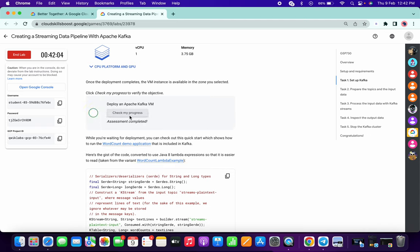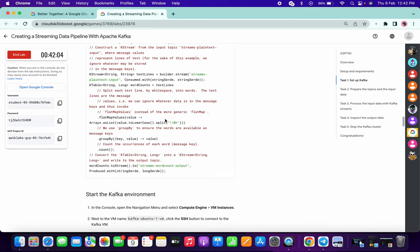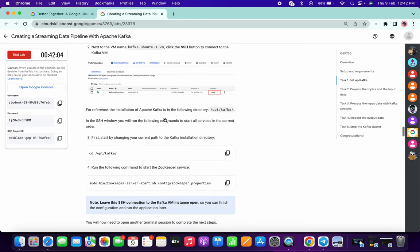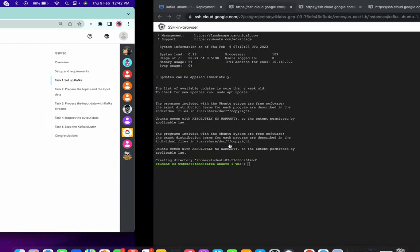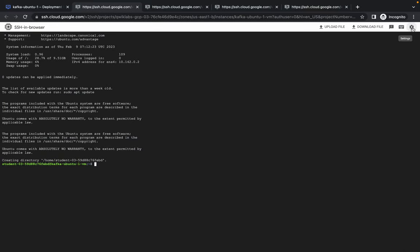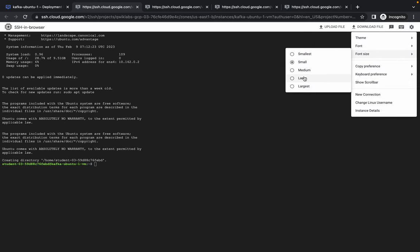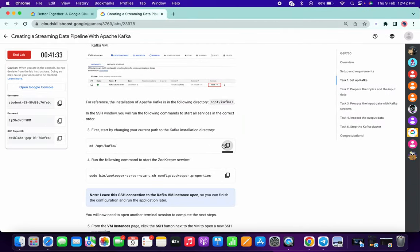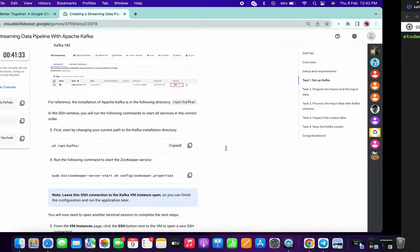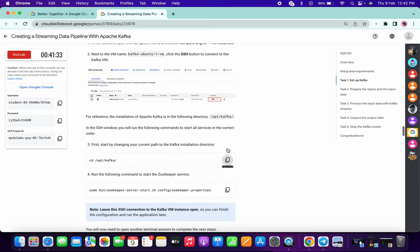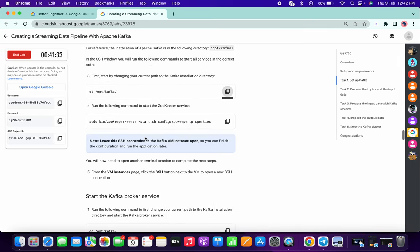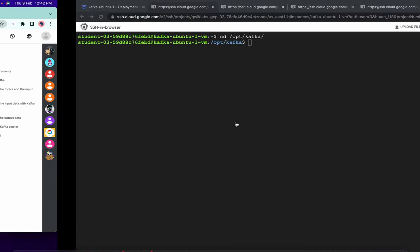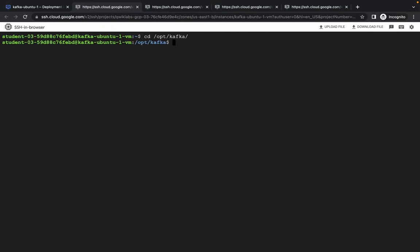If you want, you can click on Check My Progress and you will get a score on task number one. Now just copy the first command of task number one — let me increase the text size so you can see clearly. Copy that and paste it here, then copy the second command and paste it here.